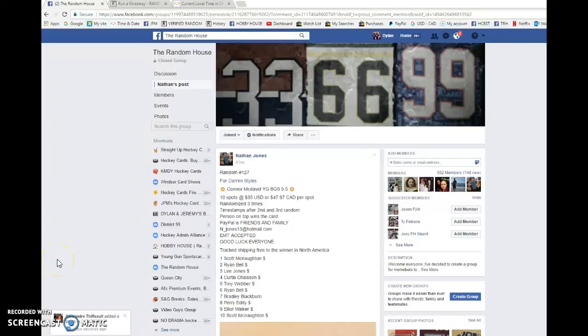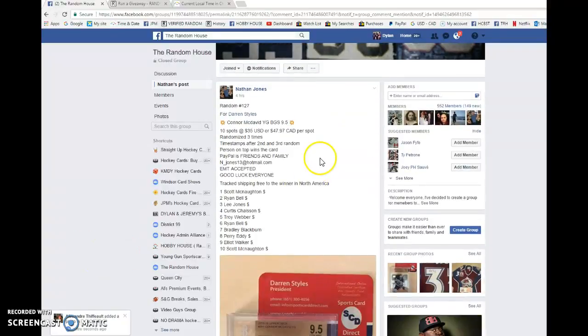What's going on guys? Dylan here today. We have the drafts for Nathan. This is for Darren's Connor McDavid young gun graded 9.5.